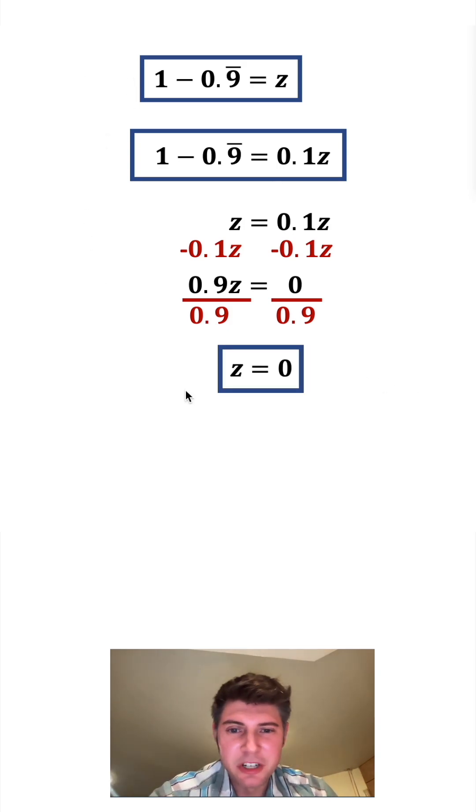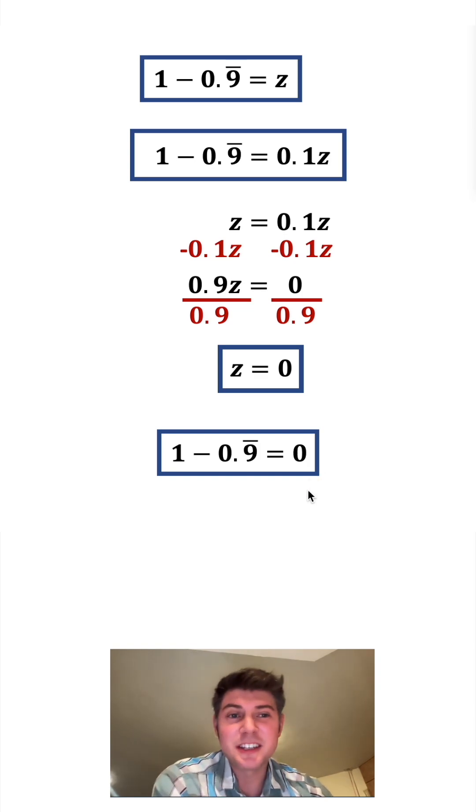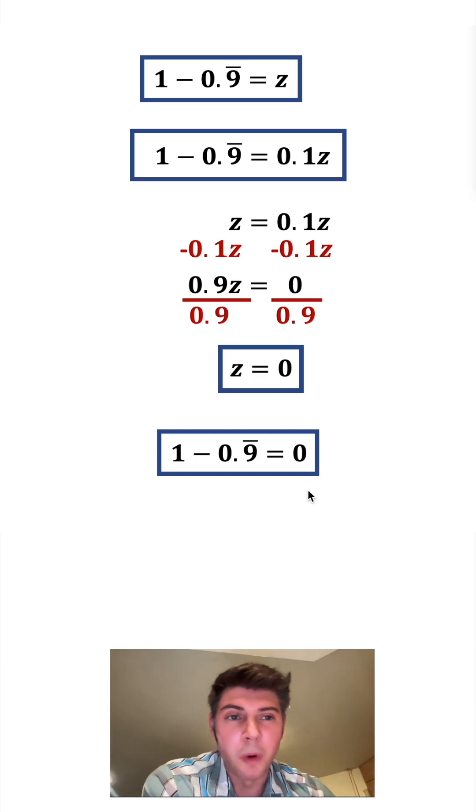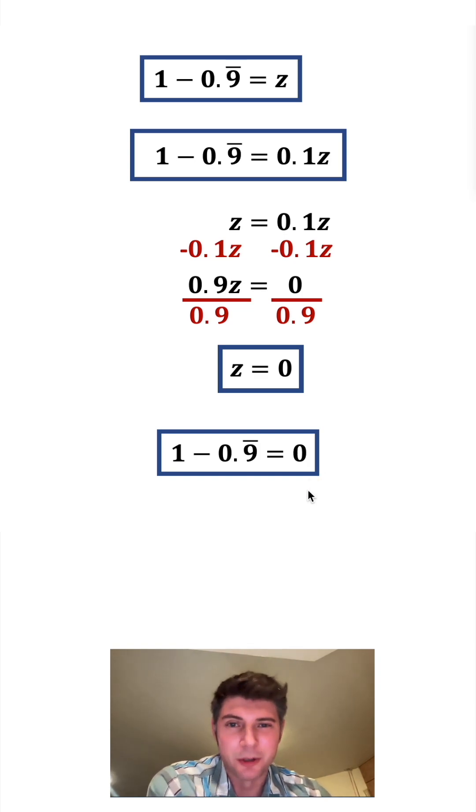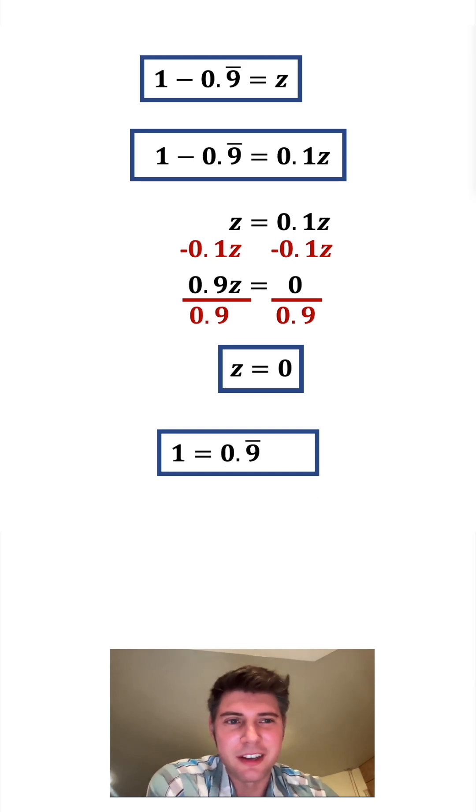Copy down our original box down here, and let's plug in 0 for the z. So the distance between 1 and 0.9 repeating is equal to 0. And then that leads us to the conclusion that 1 equals 0.9 repeating. How exciting.